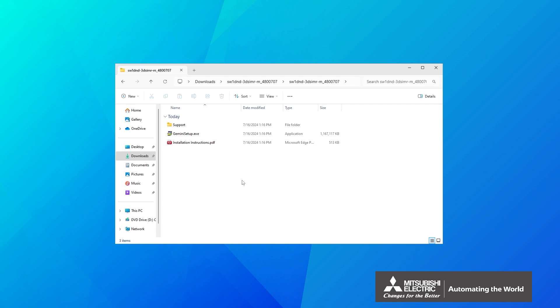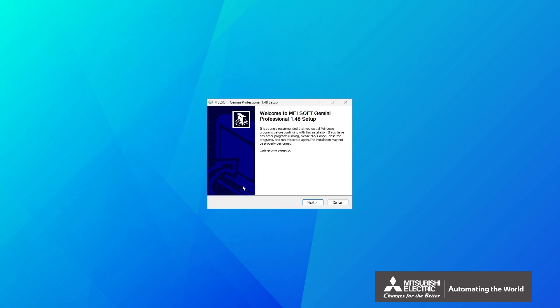This section explains how to install Gemini. Double-click Gemini Setup. Close all other applications and click Next.